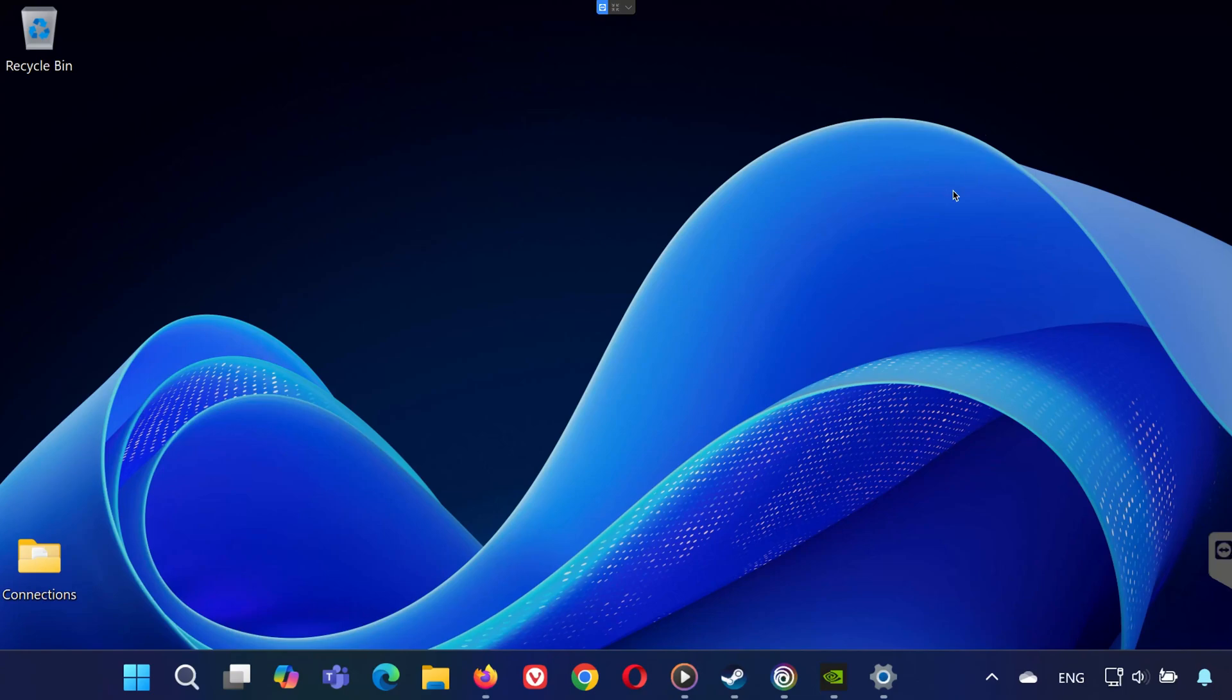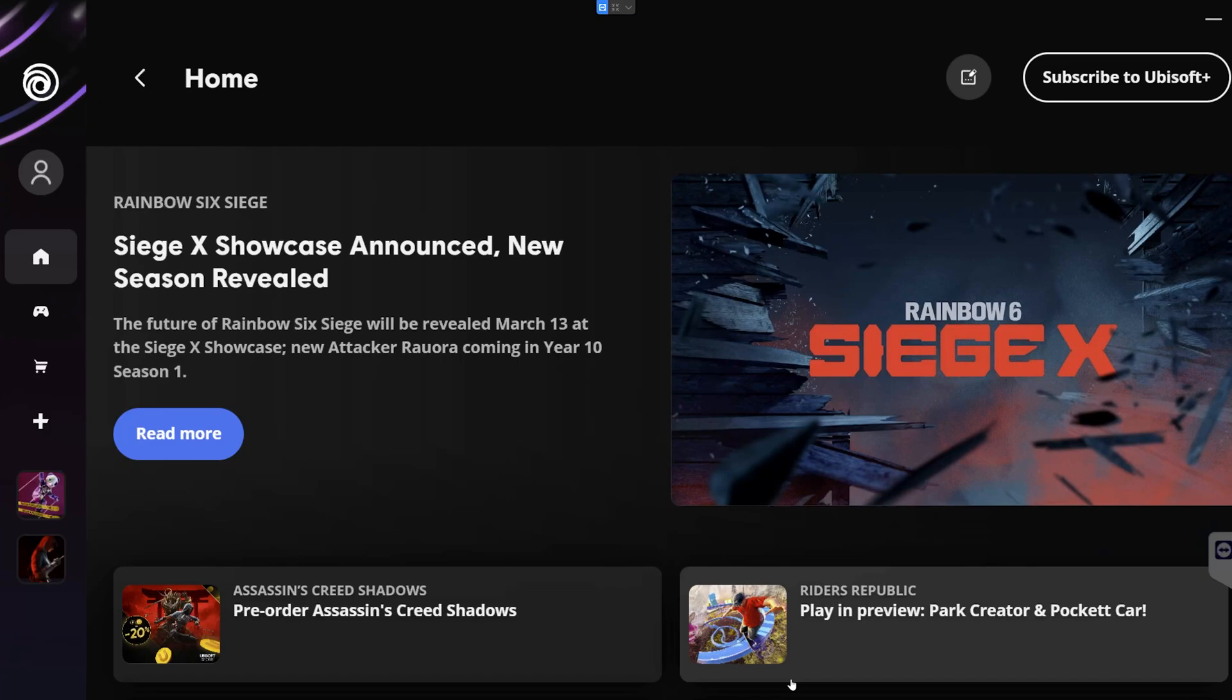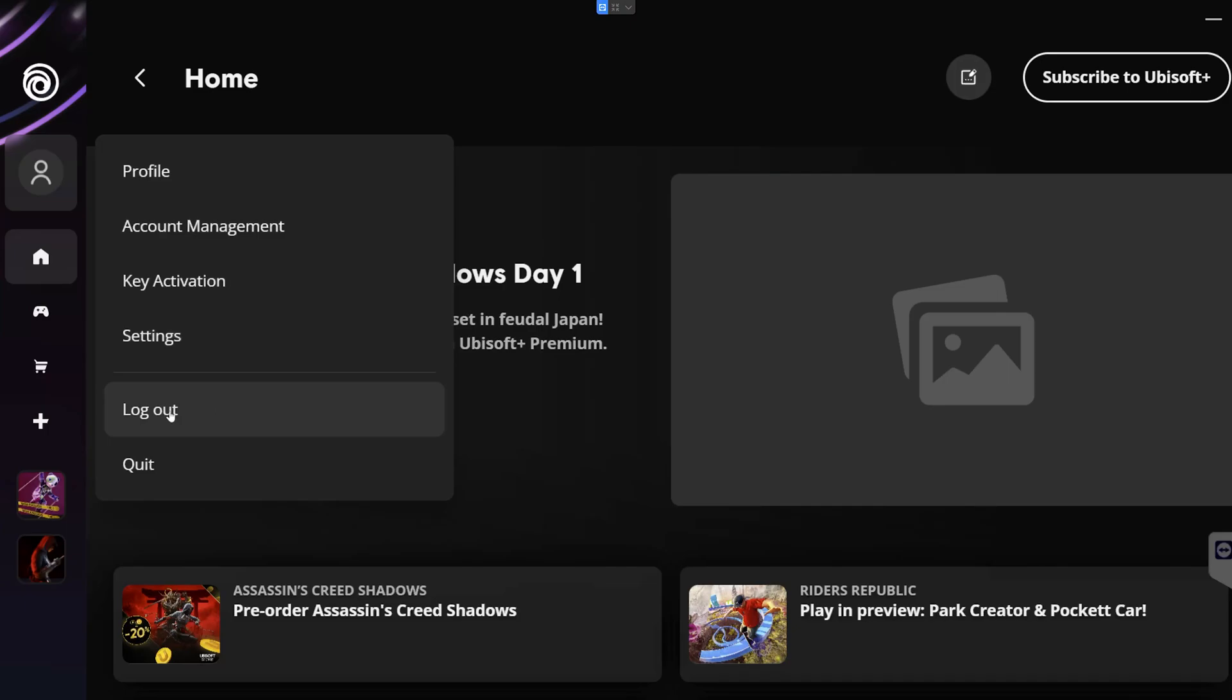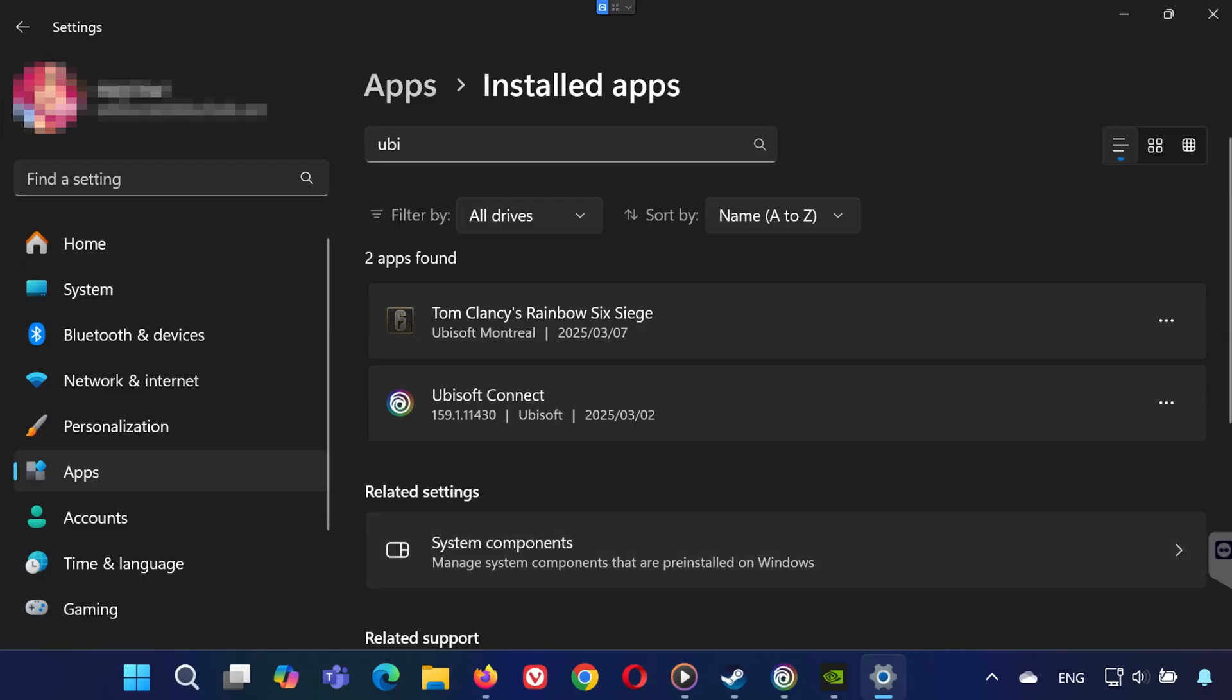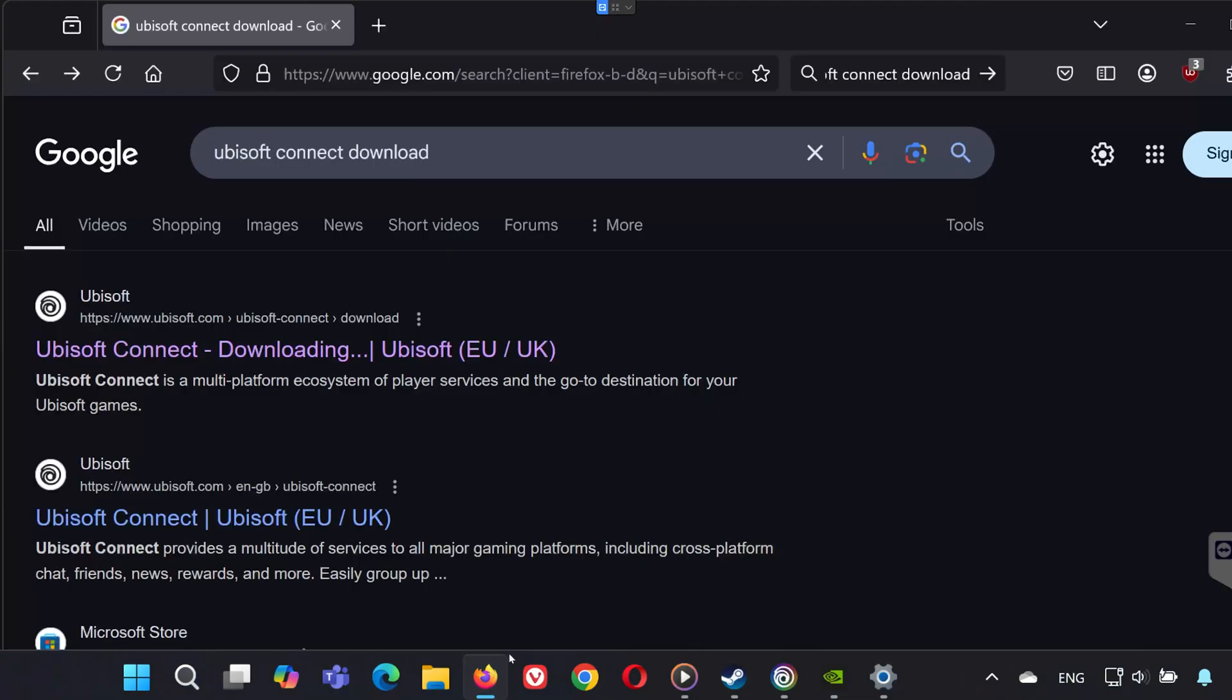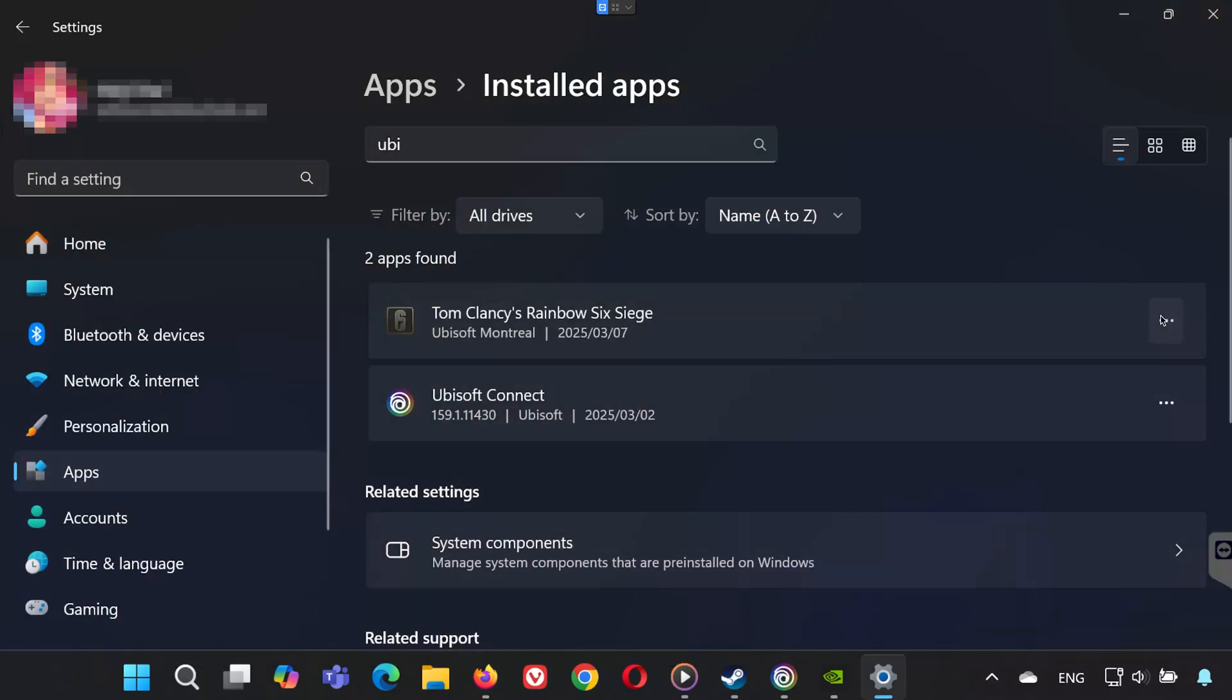If none of the above methods work, the problem might be with Ubisoft Connect. Sometimes a corrupt installation of the launcher can prevent Rainbow Six Siege from starting. Open Ubisoft Connect, sign out, and then uninstall it from the add or remove program settings. Once uninstalled, download the latest version of Ubisoft Connect from the official website, install it, and log in again. After reinstalling, try launching Rainbow Six Siege to see if the issue is fixed.